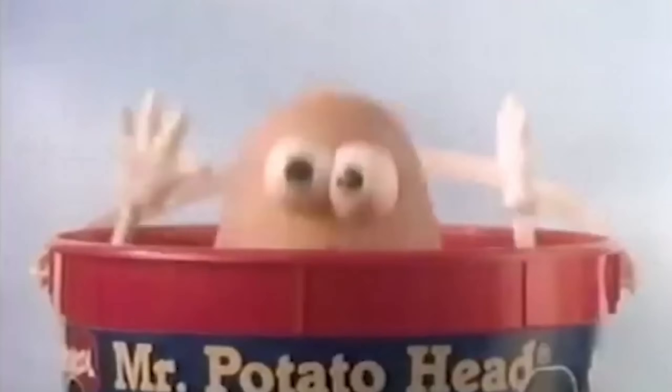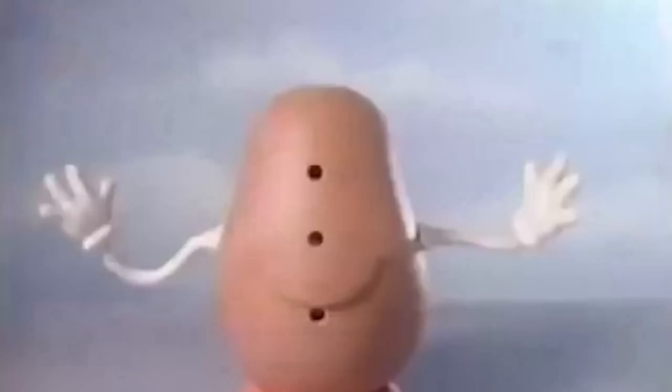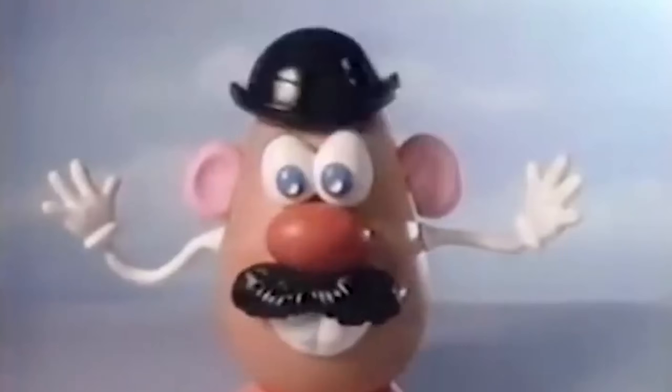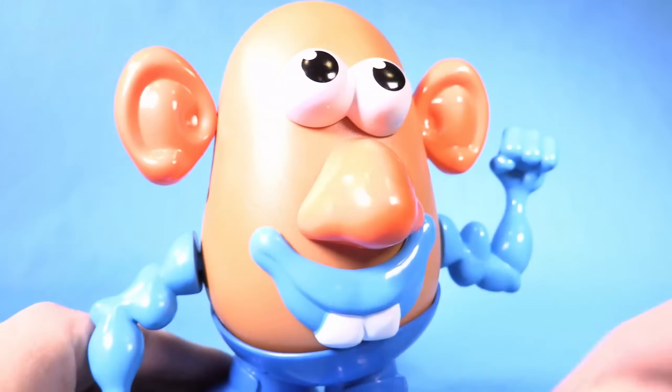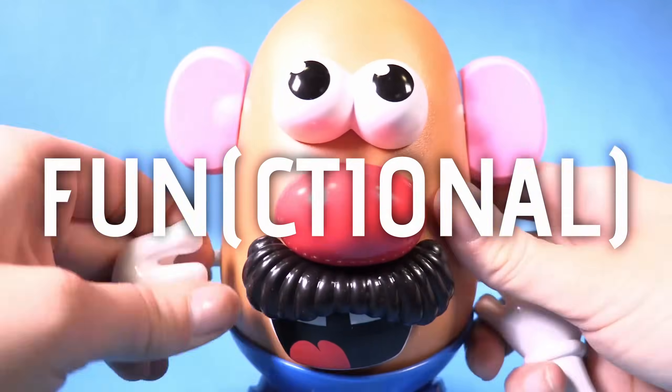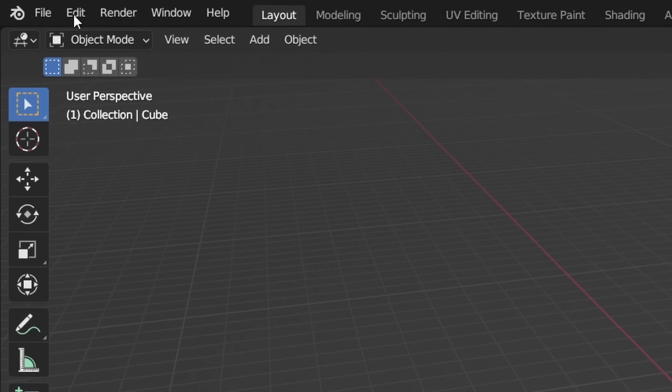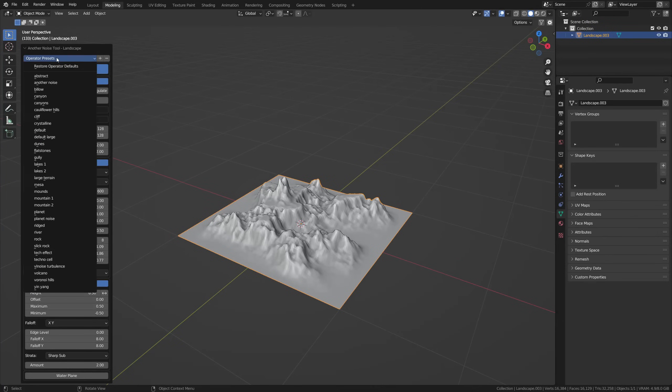Blender is much like Mr. Potato Head. Straight out of the box, it's pretty fun and cool, but there's a lot of things you can add to make it that much more fun and fit your preferences. Speaking about preferences, let's open those up in Blender and have a look at some of the best settings and built-in add-ons Blender has to offer.